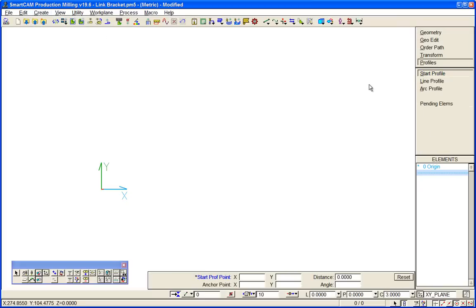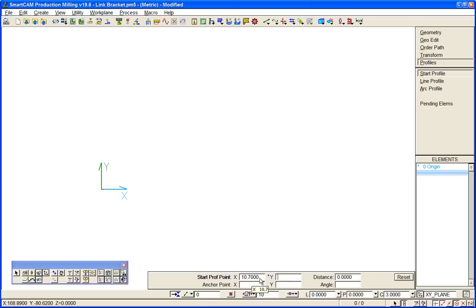We'll start our profile at our X 10.7 Y 55.5. That's the beginning of our profile.